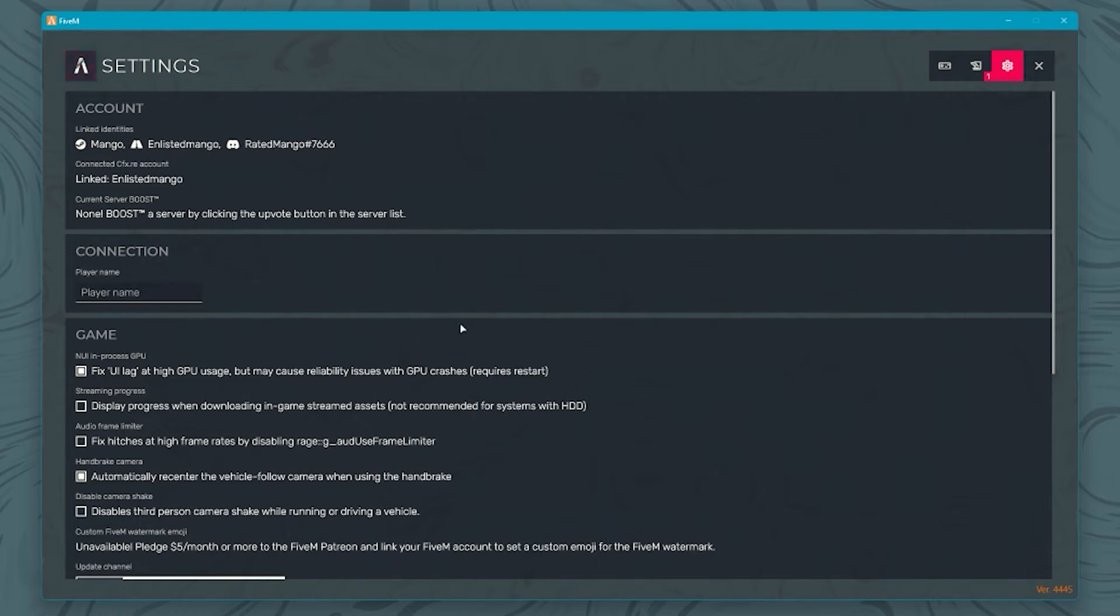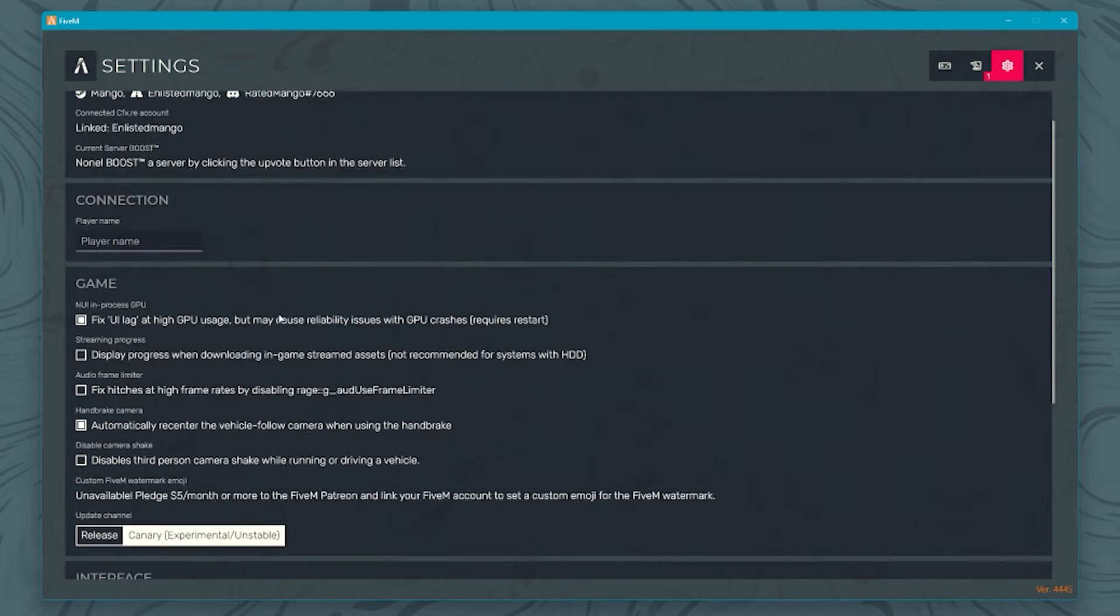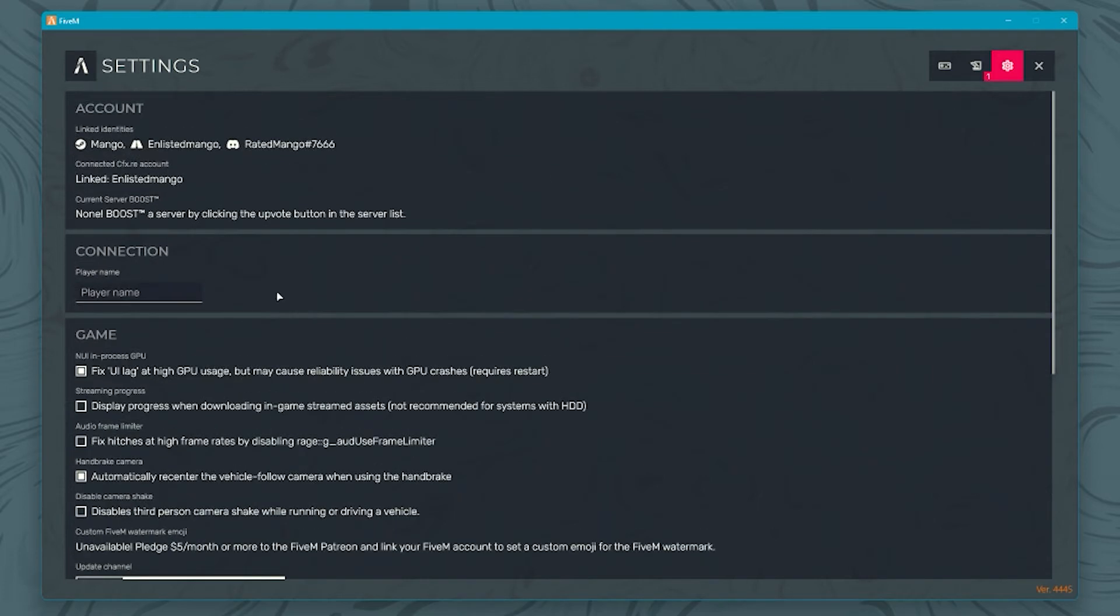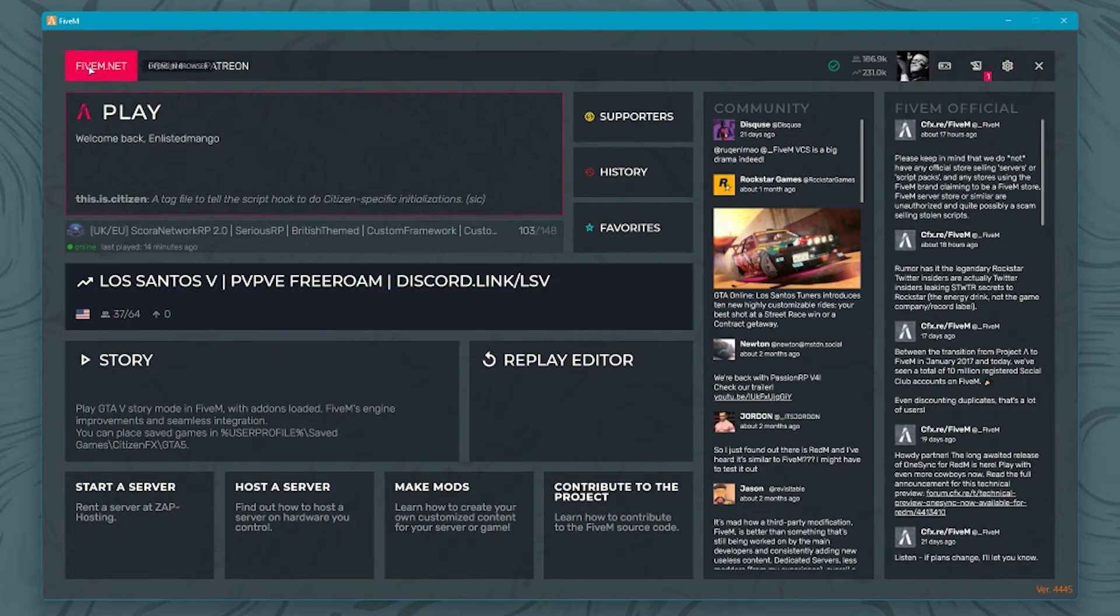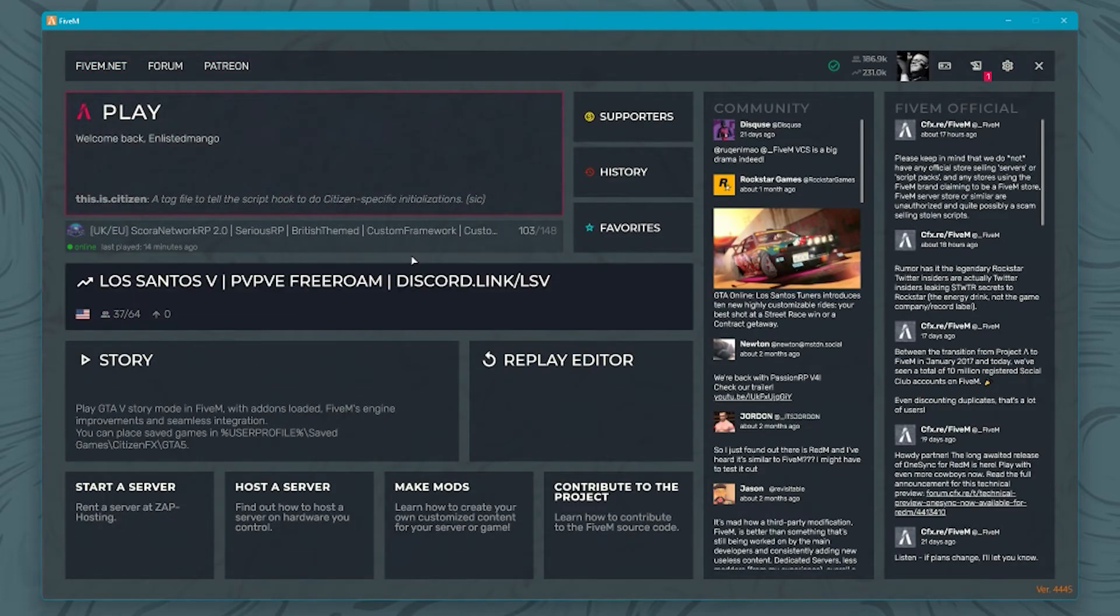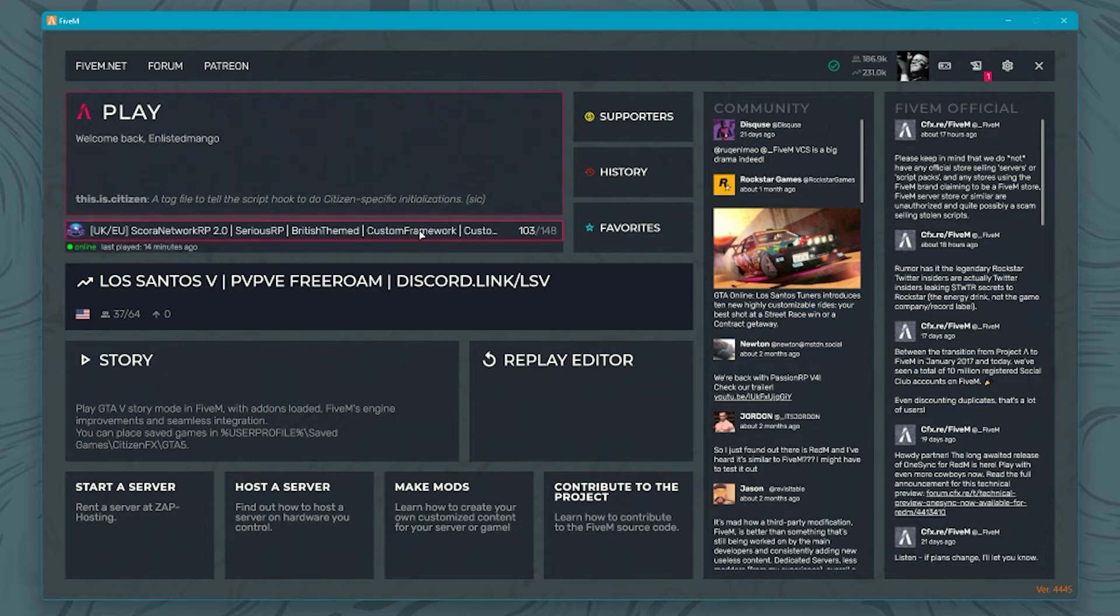I also use the Canary version of FiveM. I don't know if that will make a difference or not, but it's what I've used for a very long time. What I'm going to do just now is load into the city and then I will show you the actual graphic settings that I use.